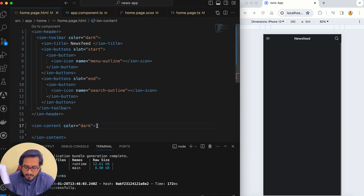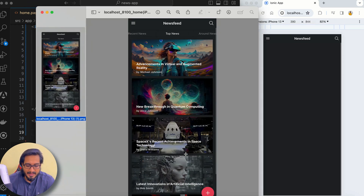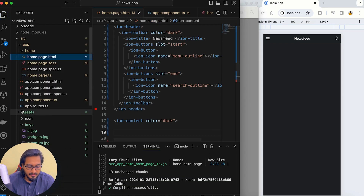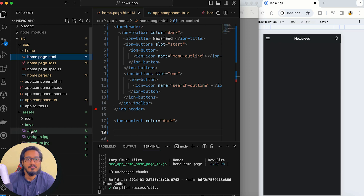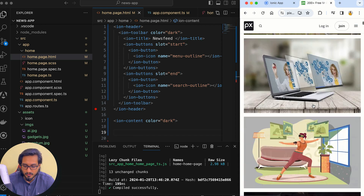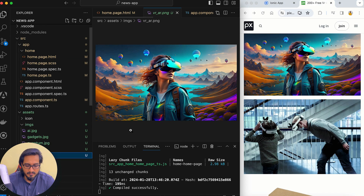Now I need to work with ion-content. First I'm going to have an ion-fab button. In the assets folder I've already created a folder called imgs where I have all the images, which I've taken from Pixabay — it's free to use. If you type 'VR' on Pixabay, you'll get lots of images and you can select whichever you're looking for.